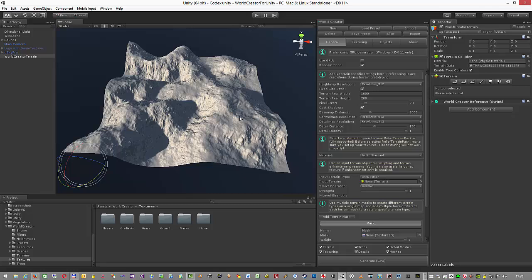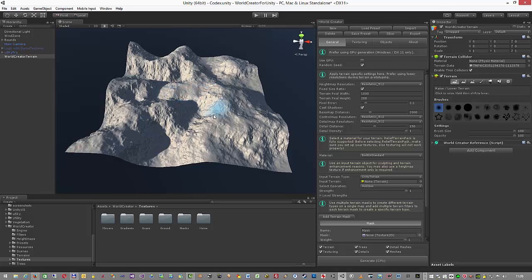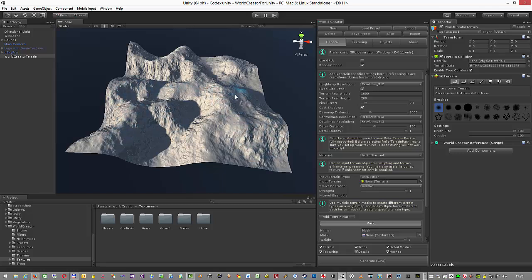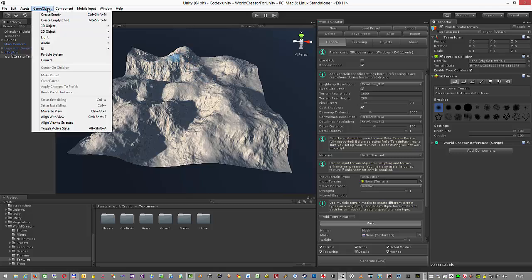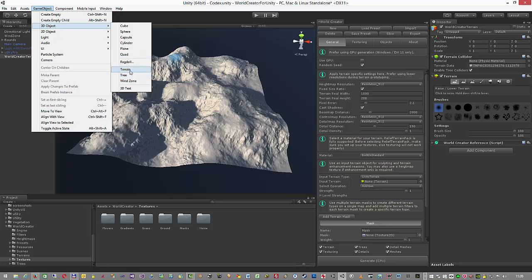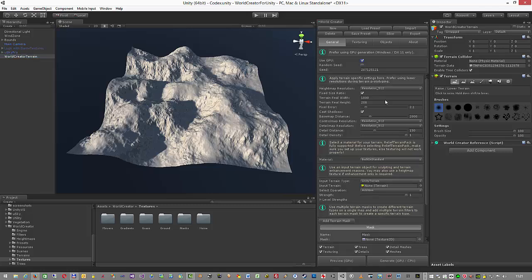Some people ask me if this is a Unity terrain object because it is labeled as World Creator. As you can see, it is a Unity terrain object, so you can just start and modify this terrain with the standard Unity terrain tools. It's 100% Unity terrain — not a specific mesh or anything different. You can do the same things with it as you would with any terrain object you created yourself.